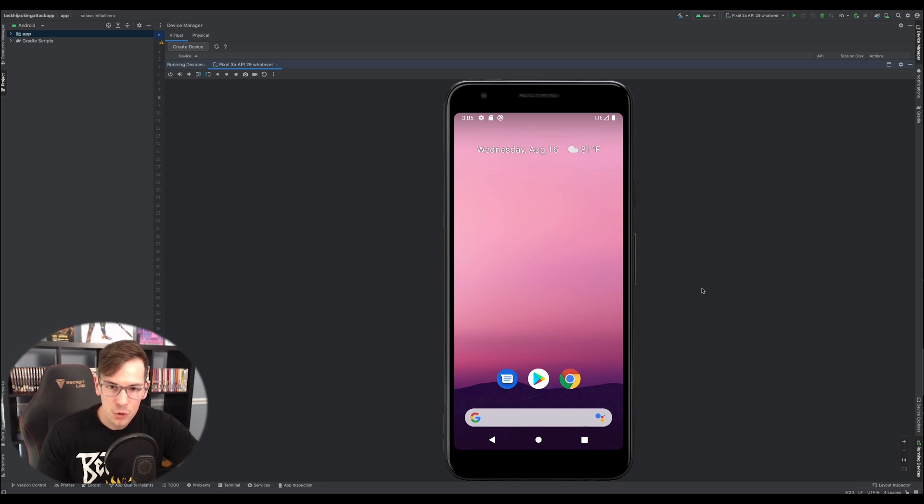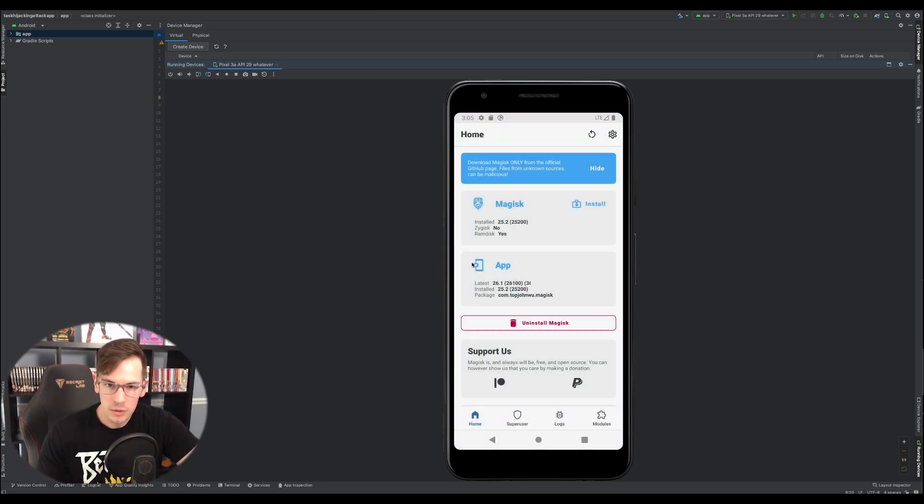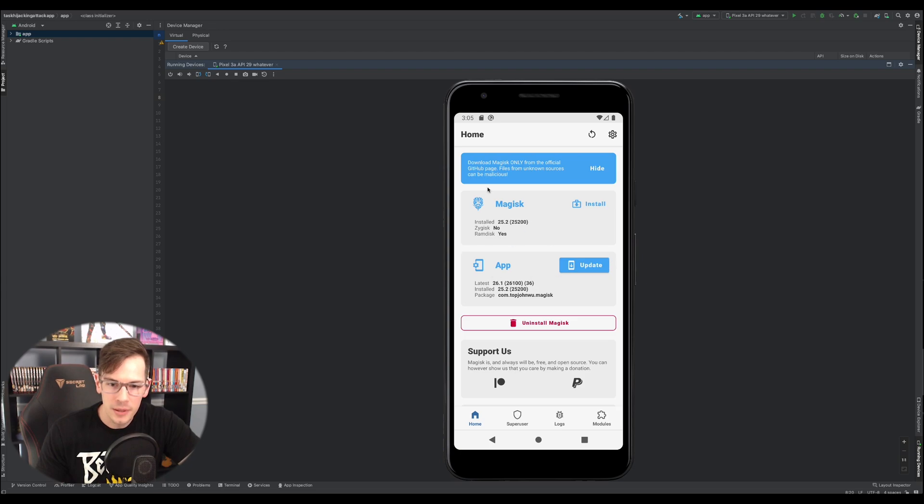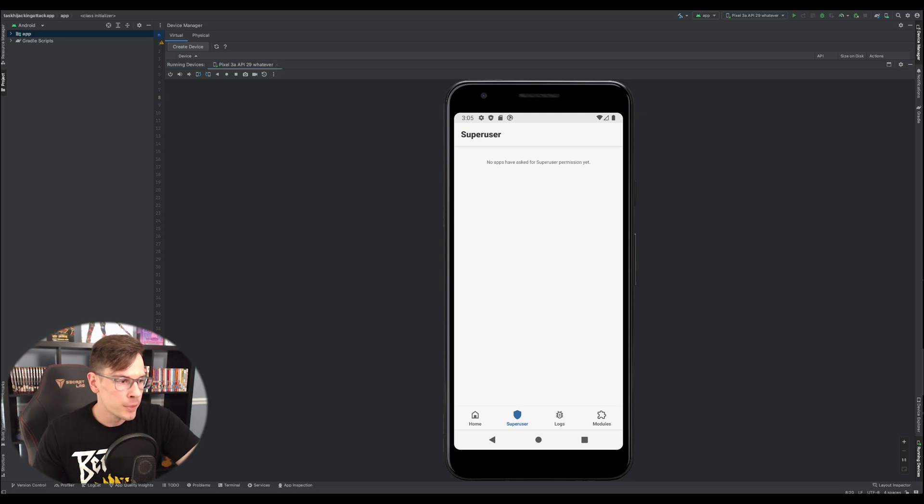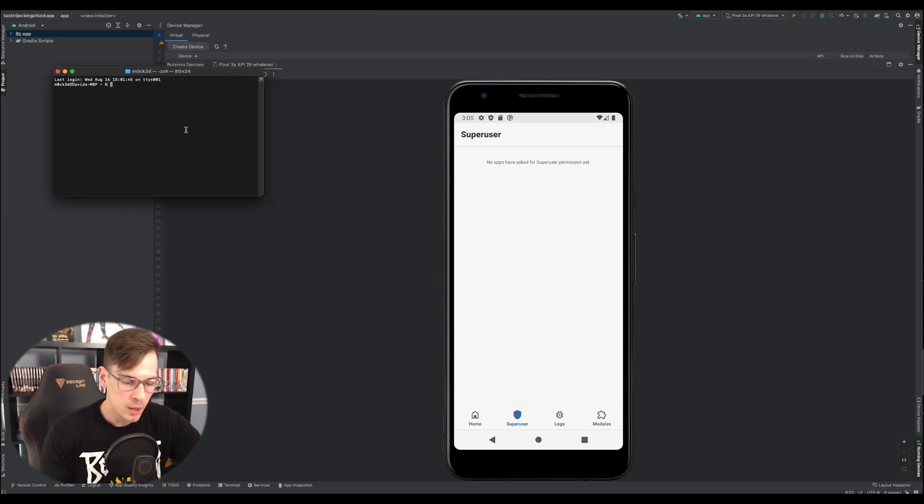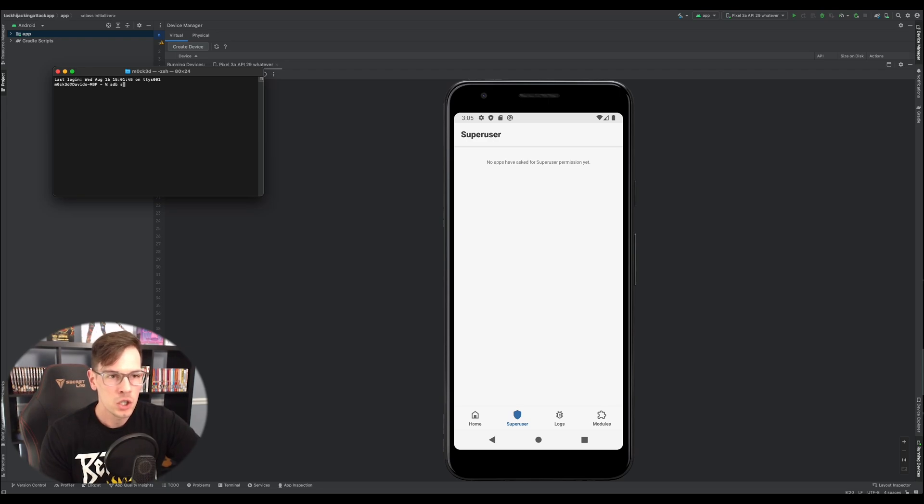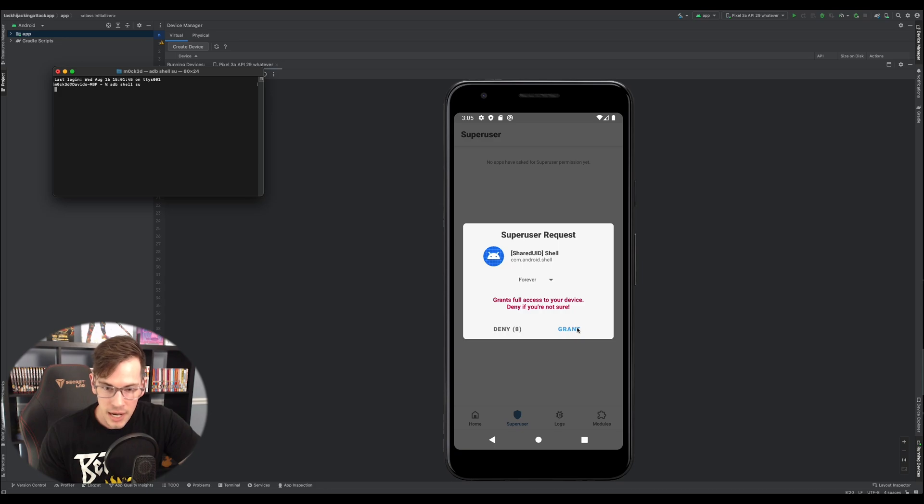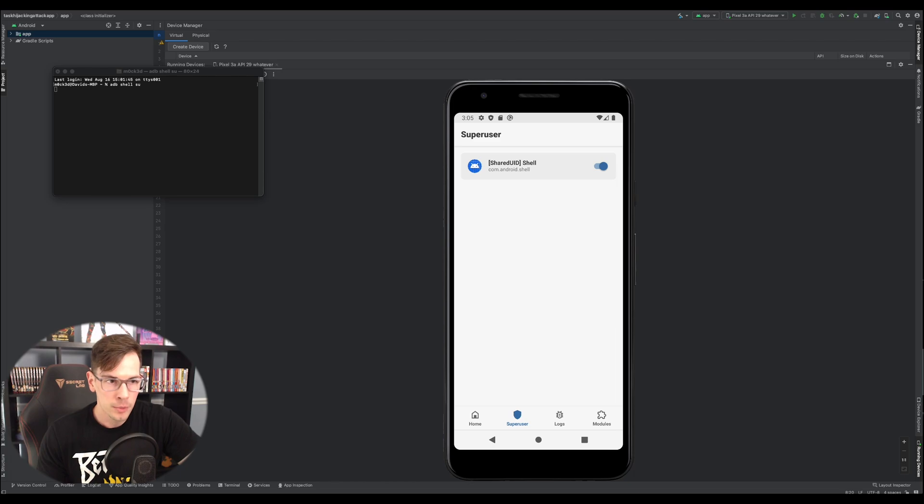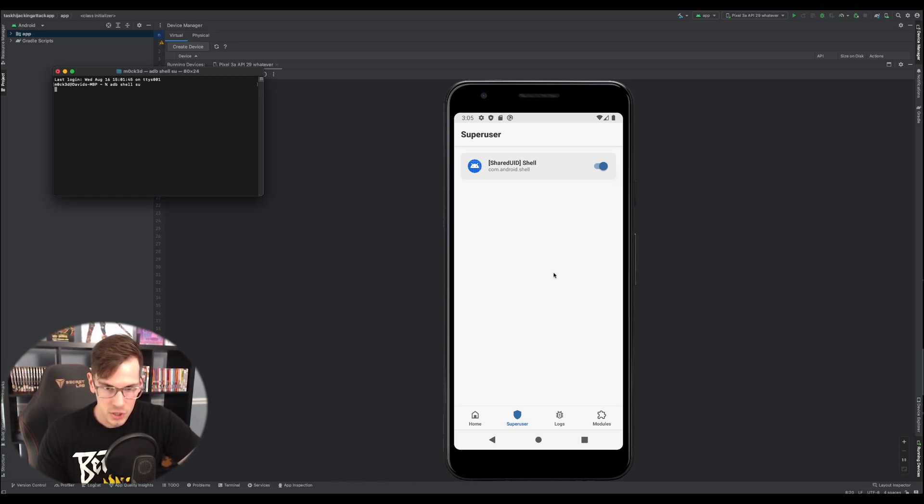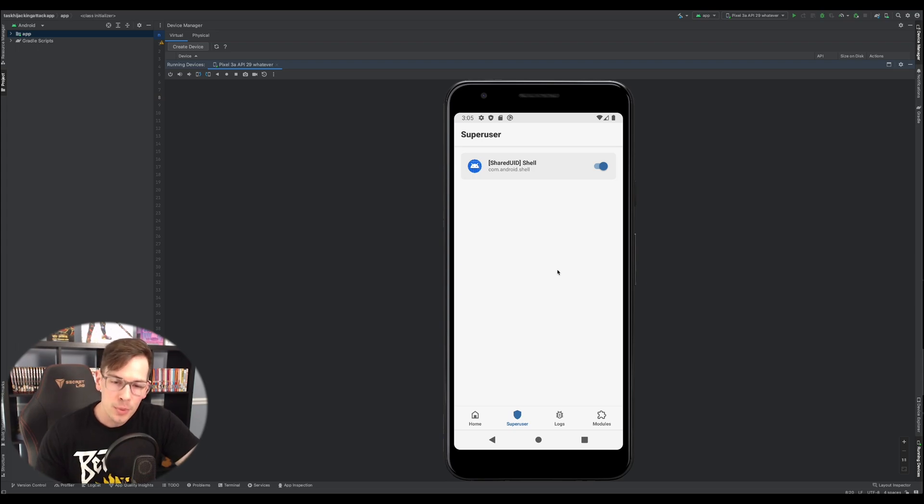Alright. So the device rebooted. We'll go back into it. Make sure it doesn't need any more configuration or anything like that. Good. Well, the super user here is blank. So what we'll do is we'll boot up a terminal, new window, get that in here. And let's do an adb shell su. And we'll get prompted here. Click grant forever. Bam. So now our terminal will have super user privileges.